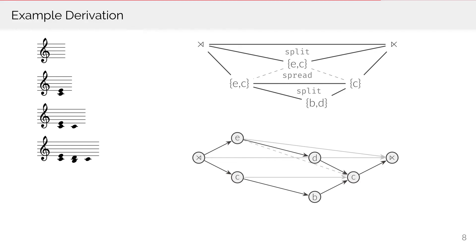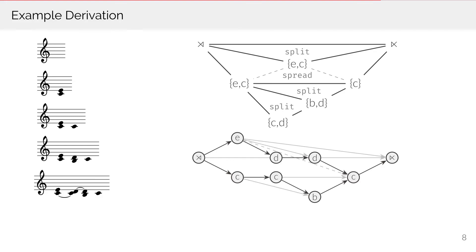In a final step, the transition from the first to the dominant slice is ornamented by introducing a suspension. The lower voice retains the C from the first slice, while the upper voice already moves on to the D from the second slice.